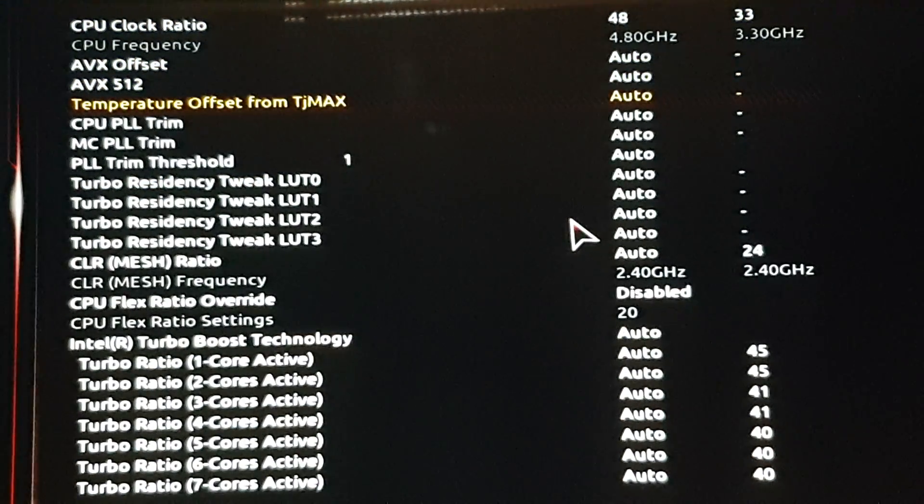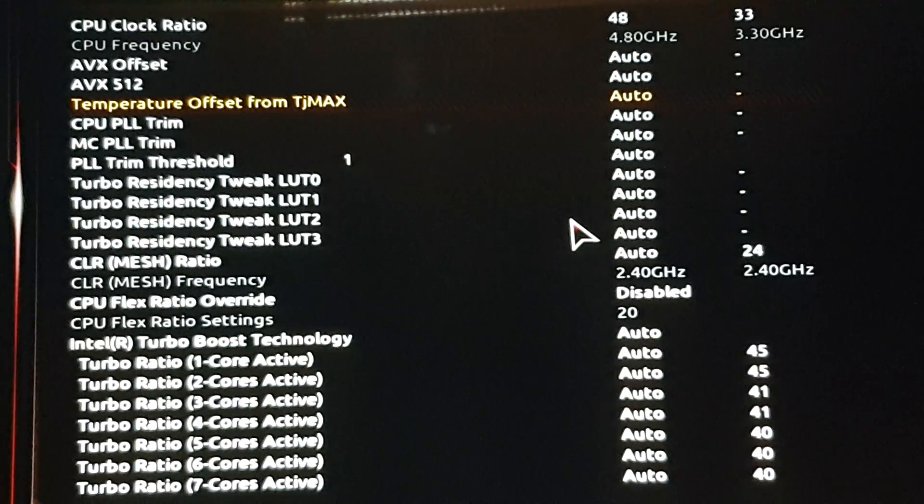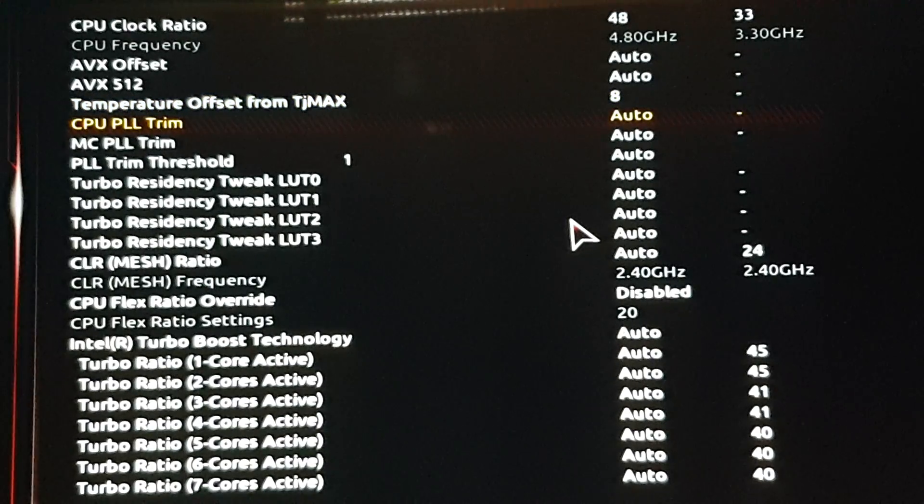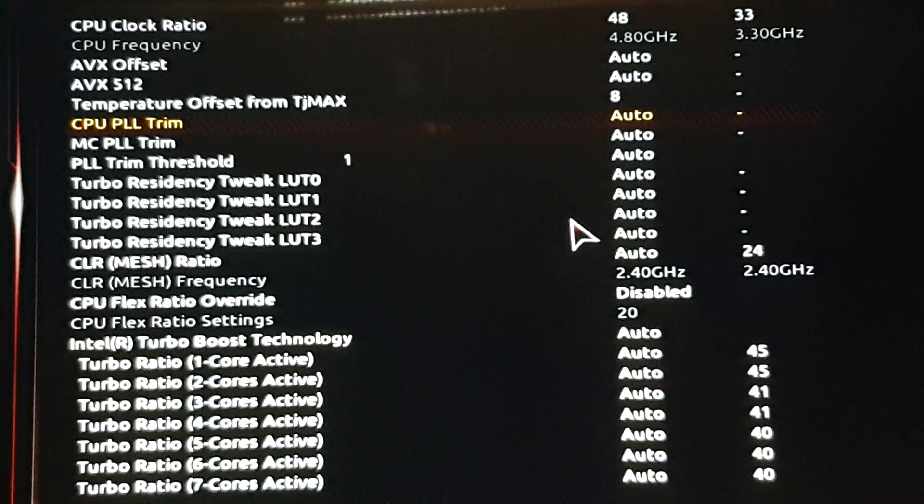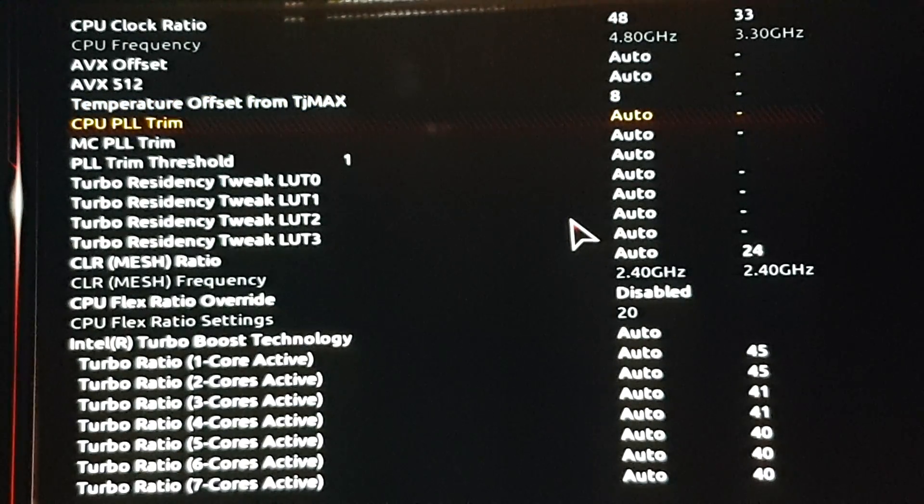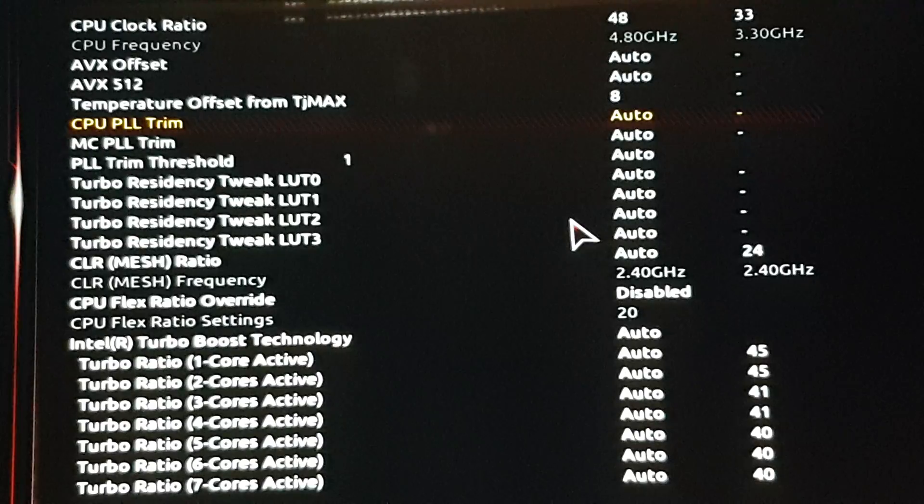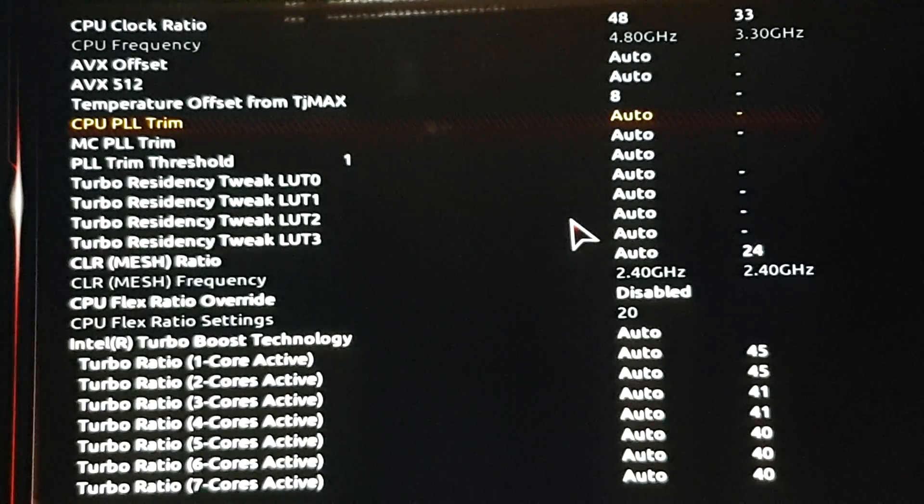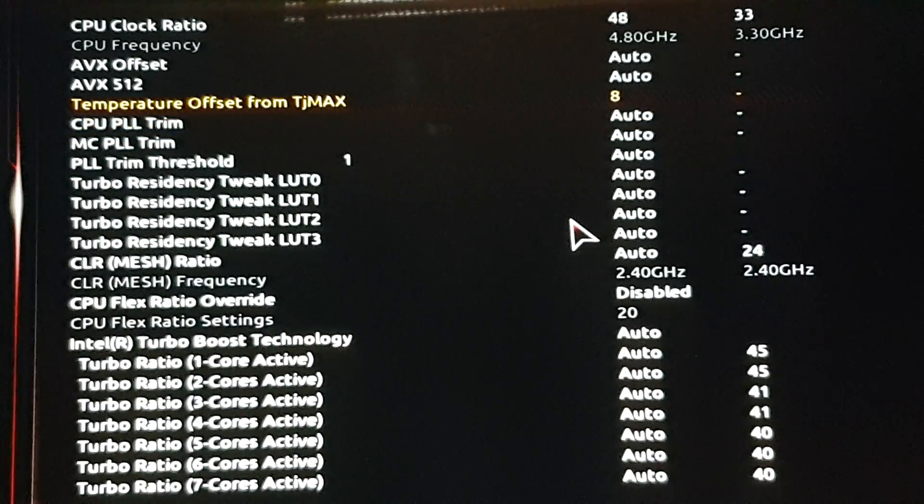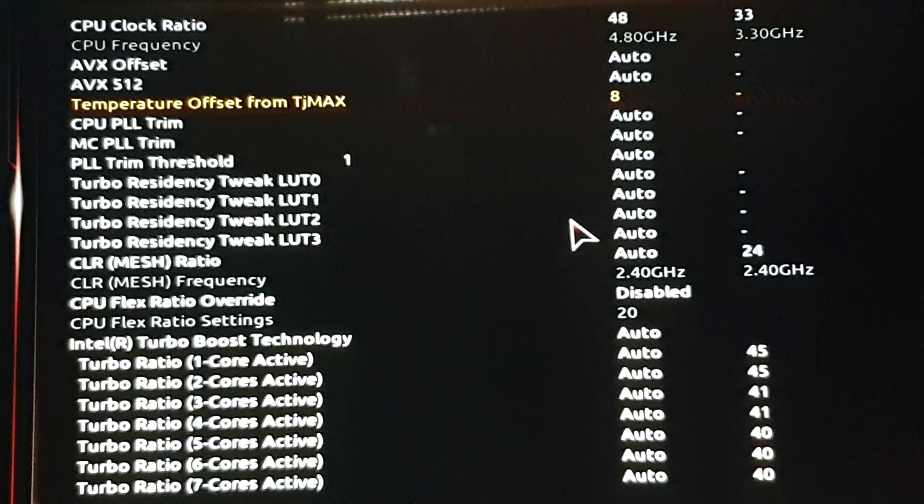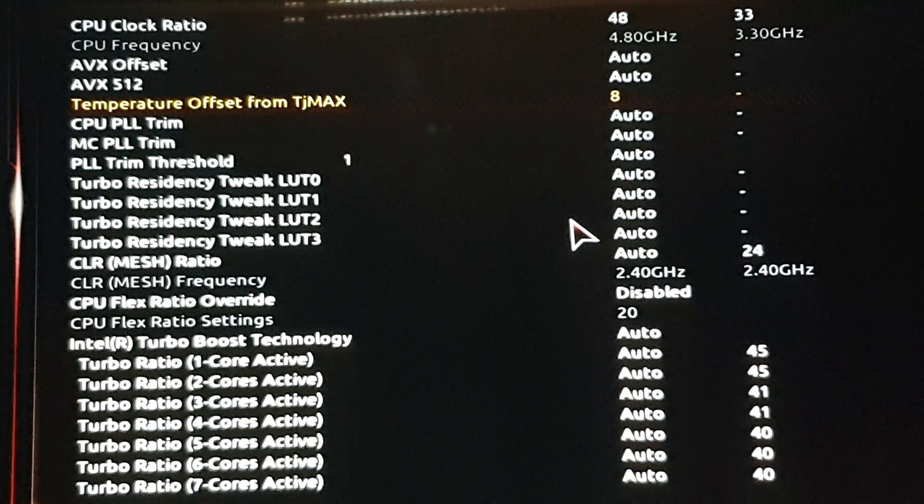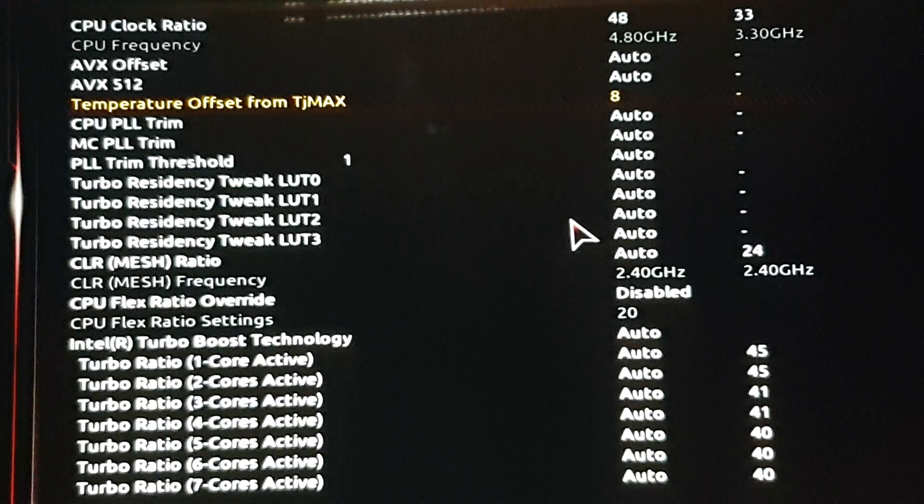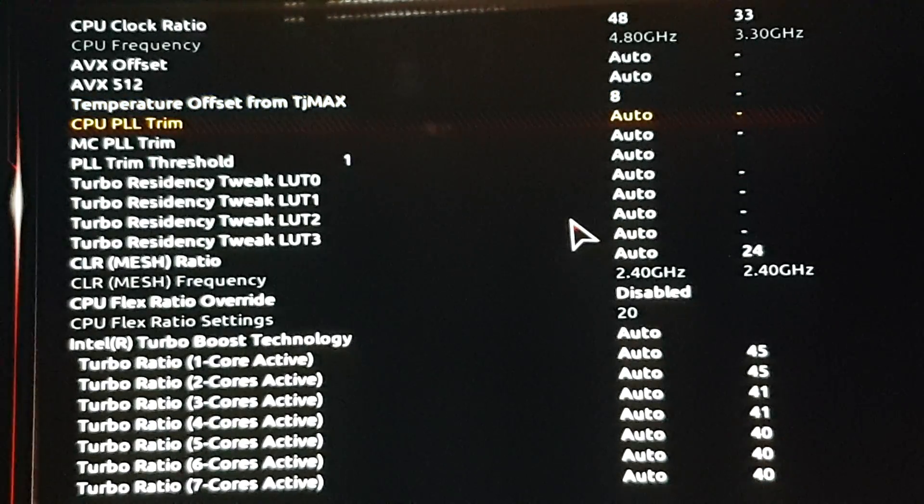TJ Max, I put a value of 8, so it ups the max temperature before it shuts down or begins to throttle from 95 to 105 Celsius.